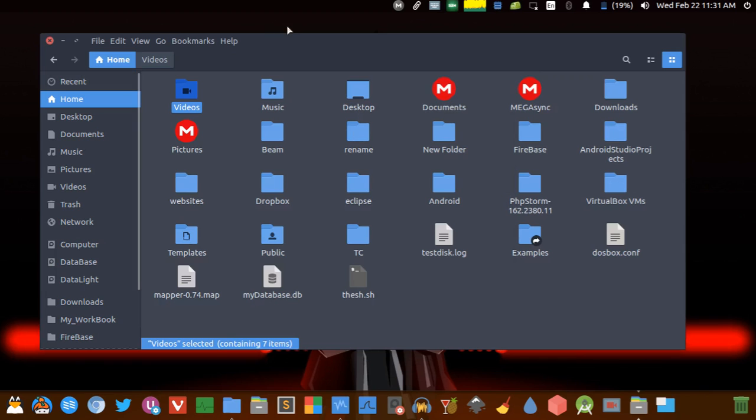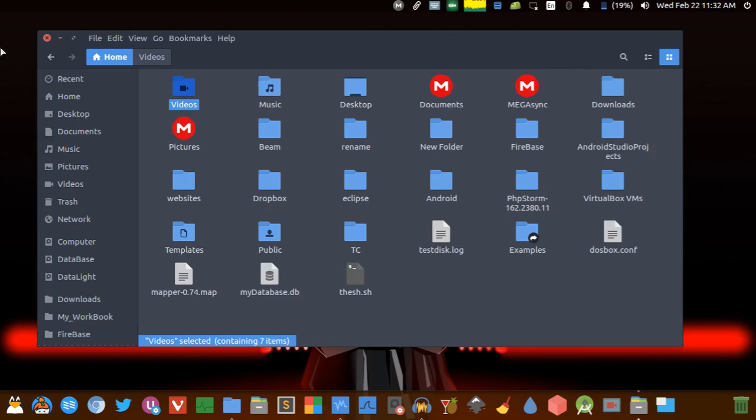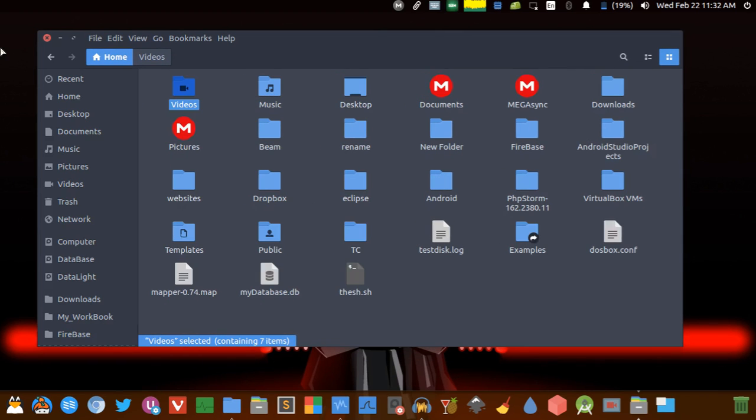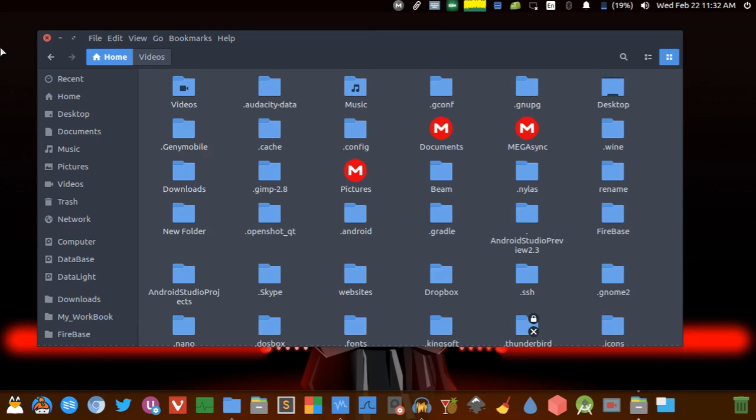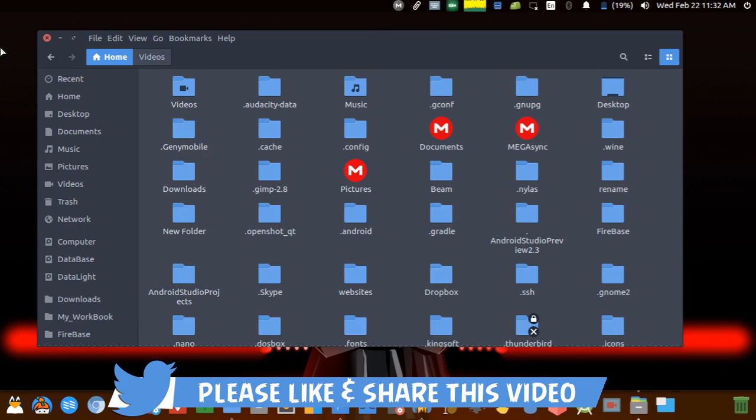The first one is F9. F9 is used to toggle the side panel, so if you need some space you can toggle it. The next is Ctrl+H, it is used to show the hidden files and folders that start with a dot, typically known as Linux hidden files and folders.